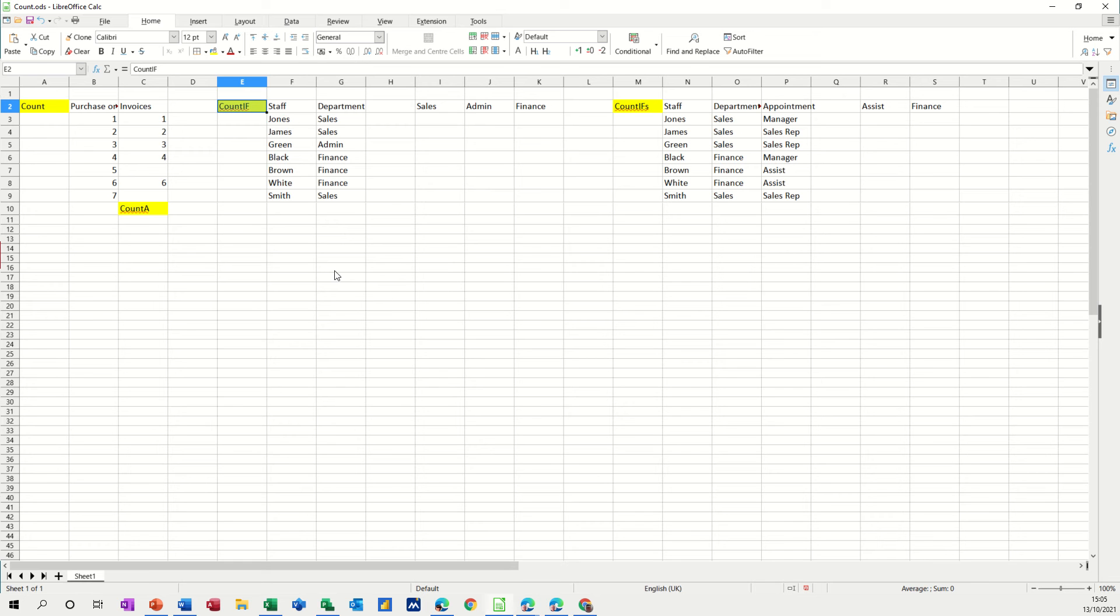Hi guys, welcome to this session on LibreOffice Calc. In this module, I want to show you how you can use count functions. So we're going to look at the count function, count a function, count if function and count ifs functions. So first of all, the count function.